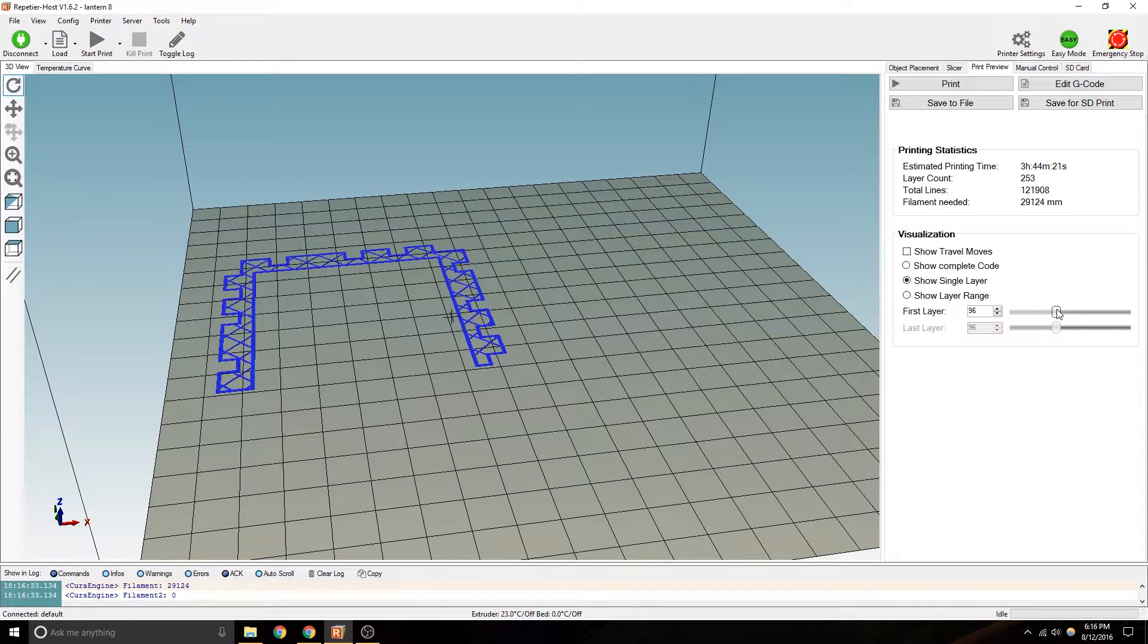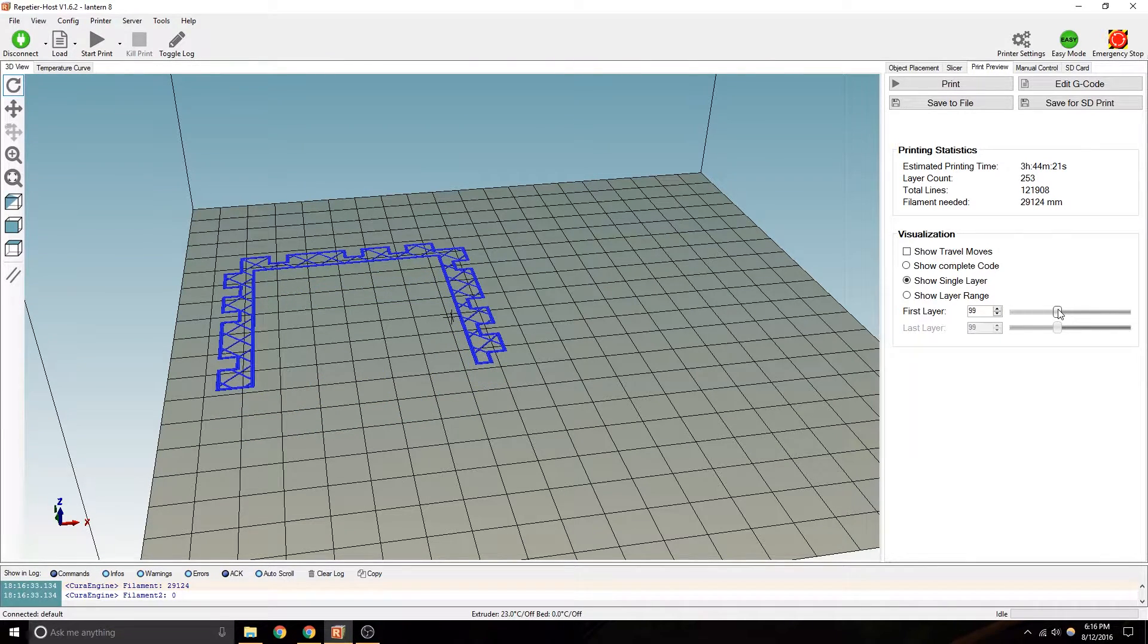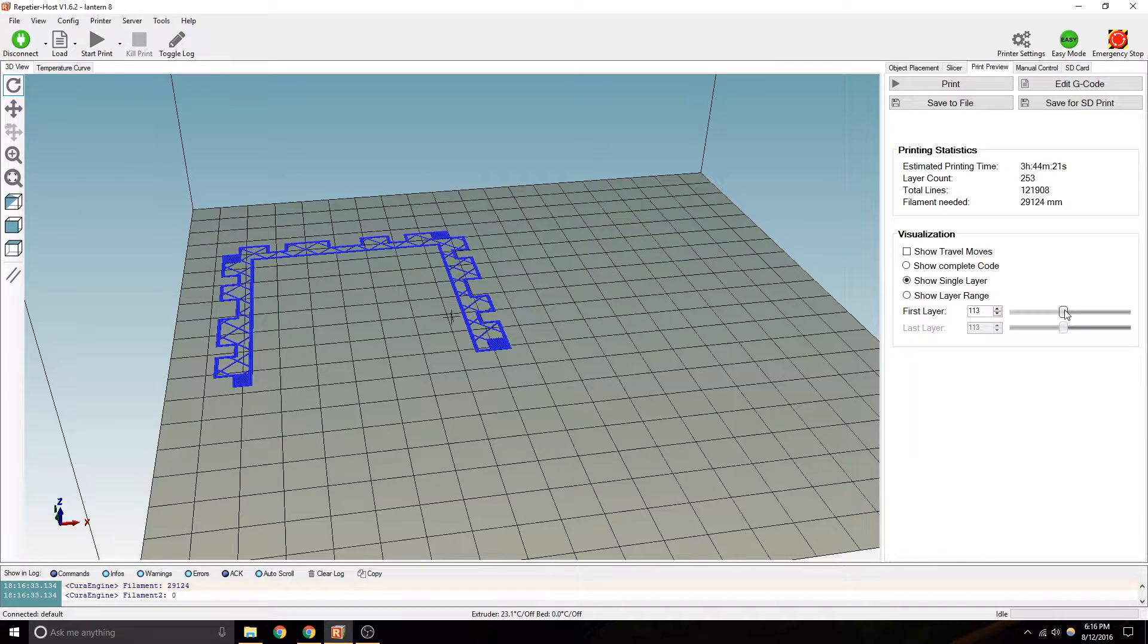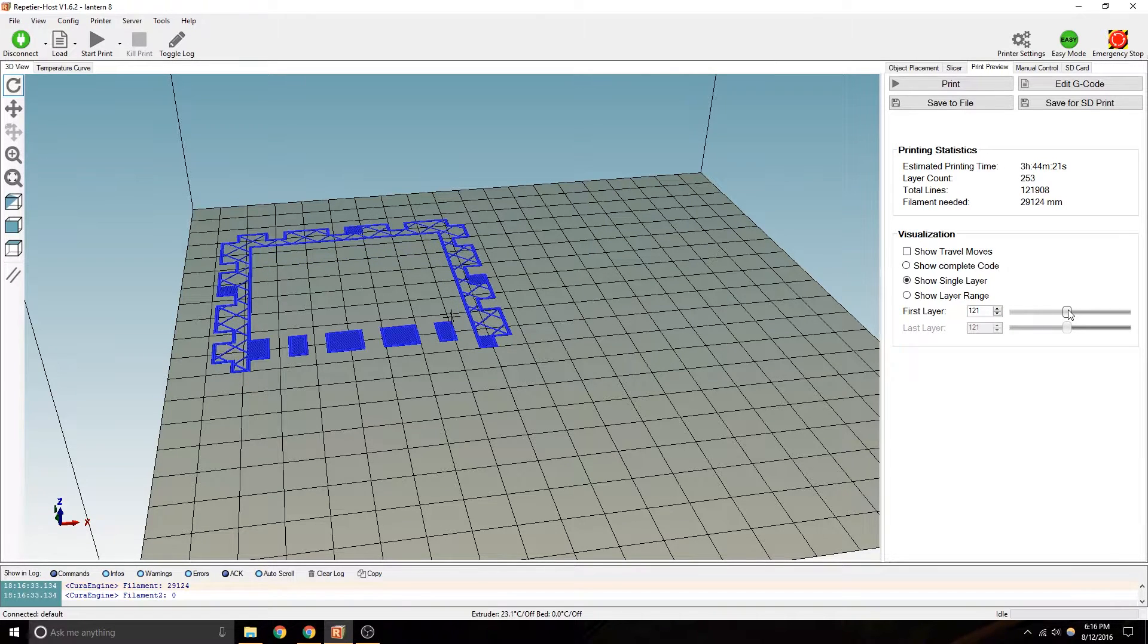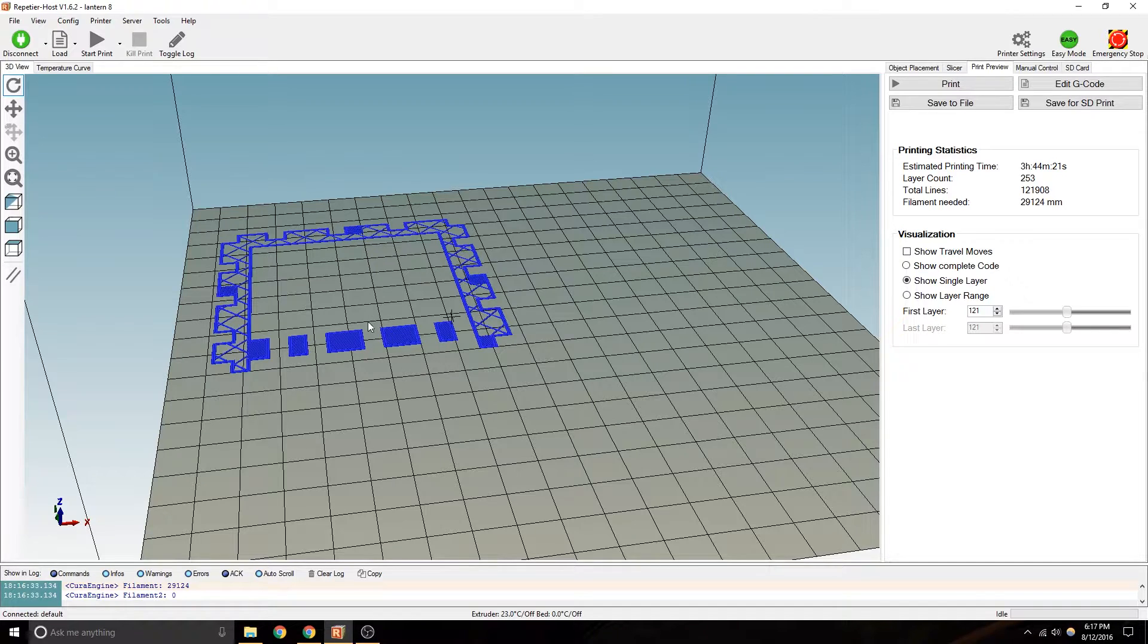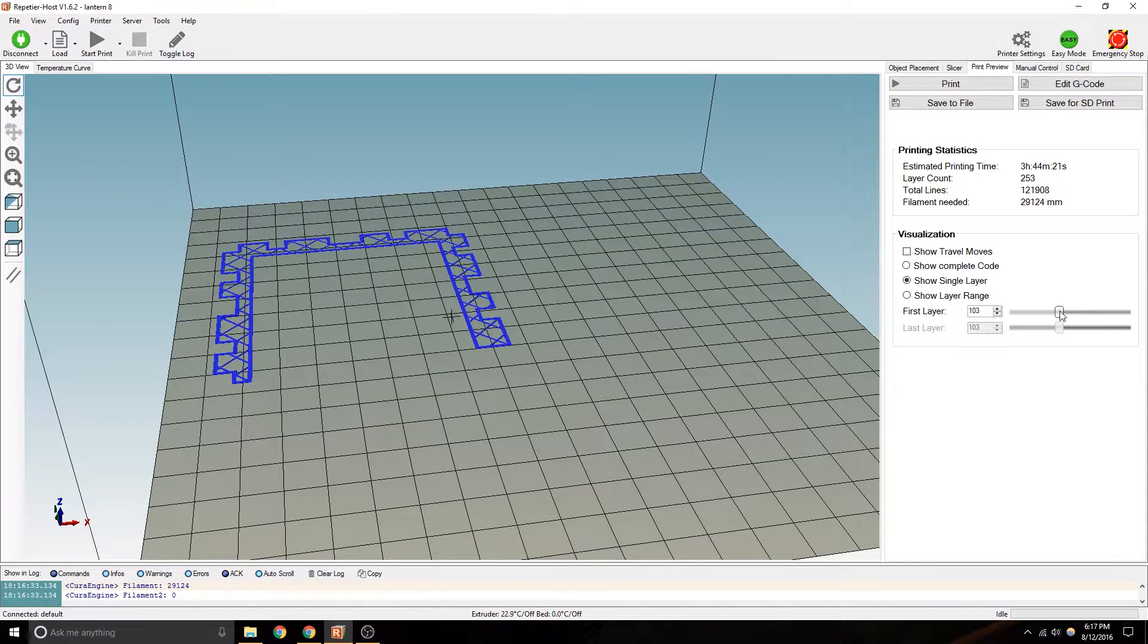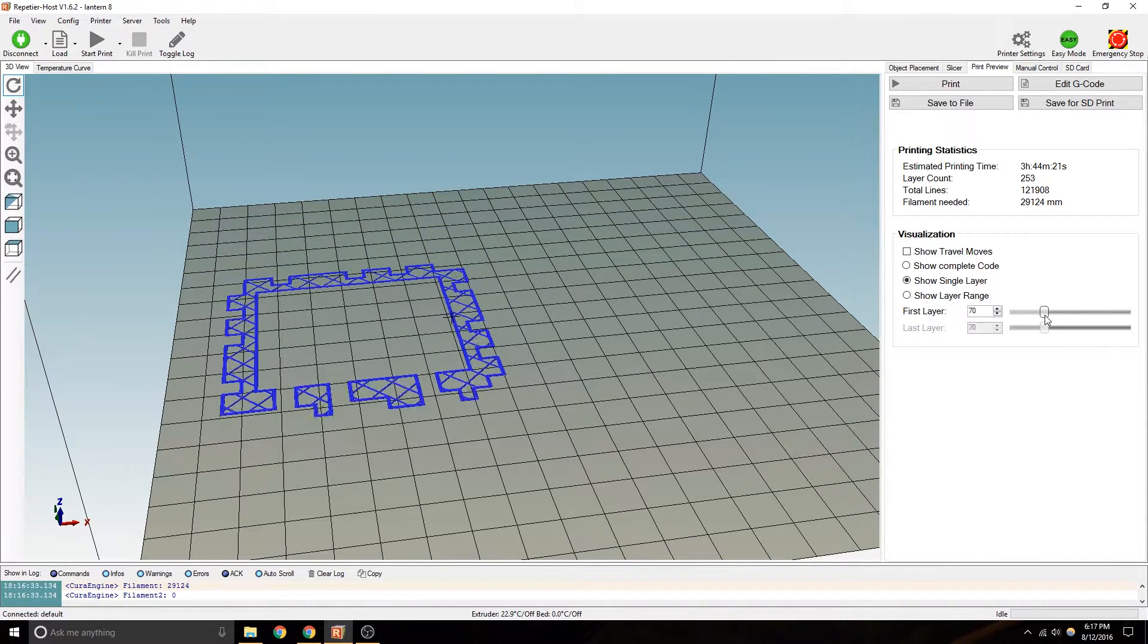Next thing it's going to do is try to print in midair. These things are going to try to print in midair. So obviously, that's not going to work. So you've got to support it somehow.